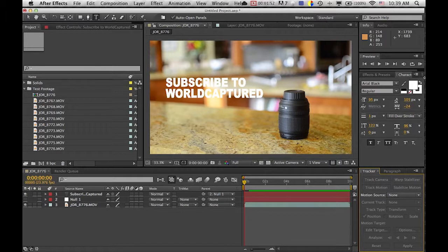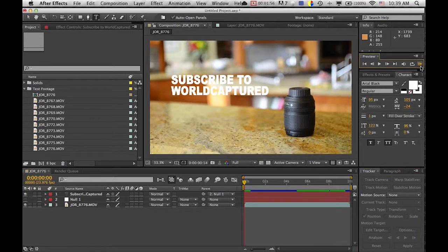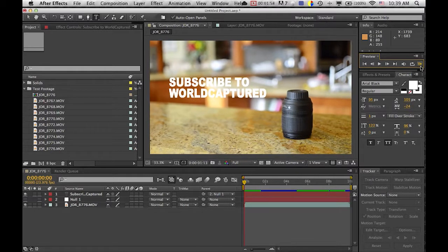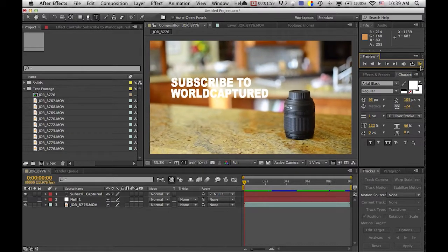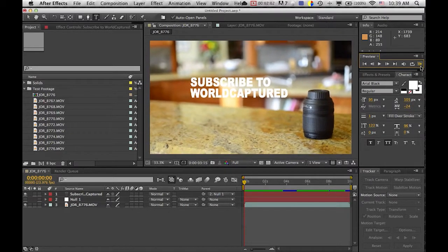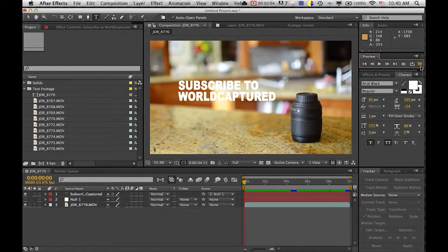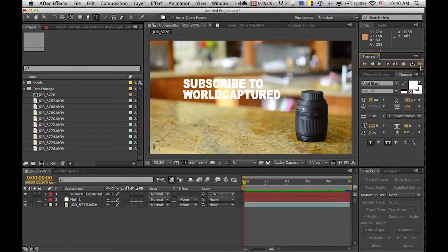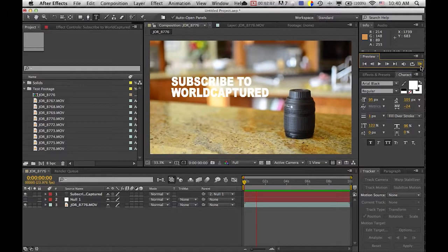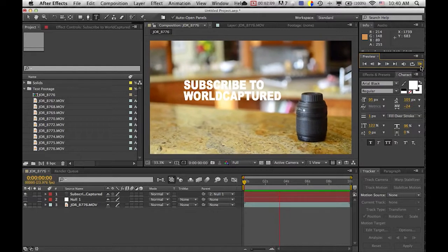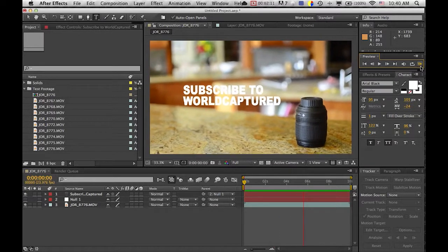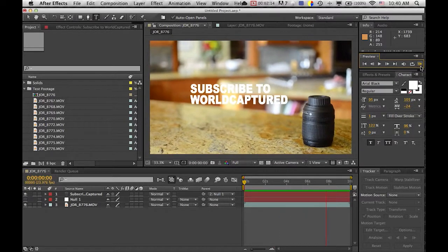So basically what we're going to learn is putting in this text so that it looks like it's part of the scene. As you can see, it's following the camera movement because this was a handheld shot. I just took a video of a lens and added in 'subscribe to world captured.' As you can see, it's sort of floating in the video and this is a very simple aspect of tracking footage.